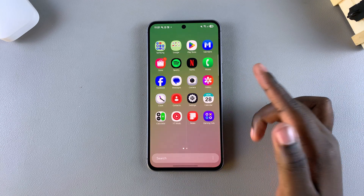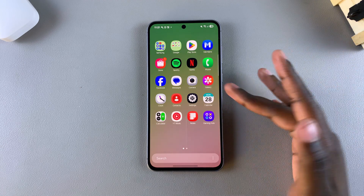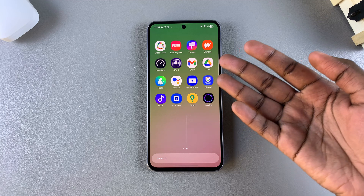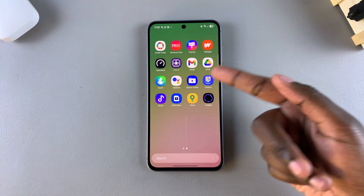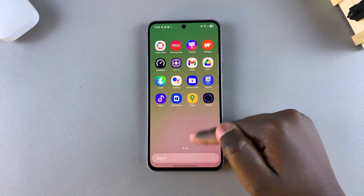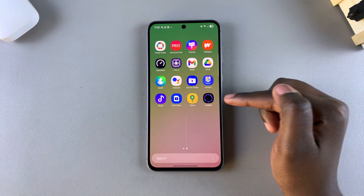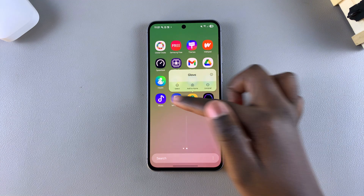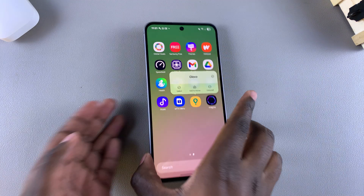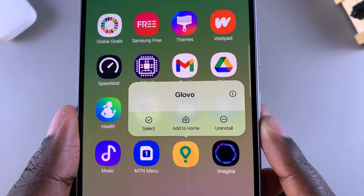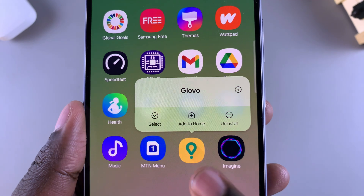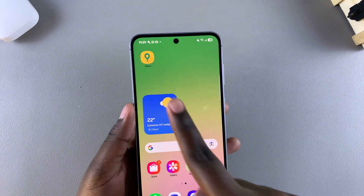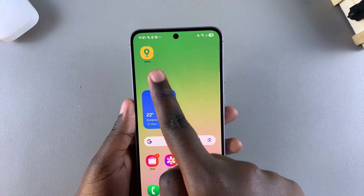Start by navigating to the app store and locating the app. For example, if I want to move Glovo to the home screen, once I've located the app, all you need to do is long press on it to bring up the menu of options. In that menu, tap on 'Add to Home'.